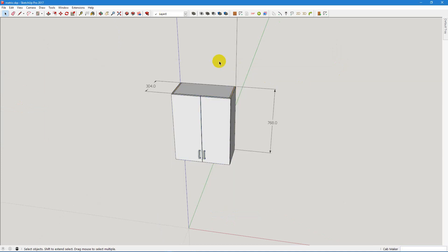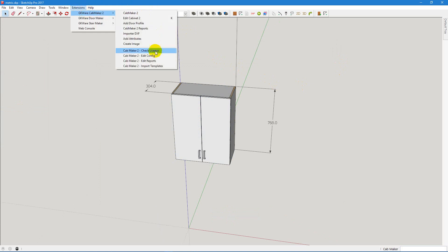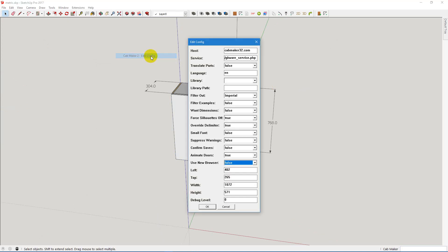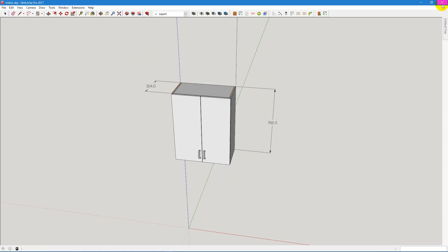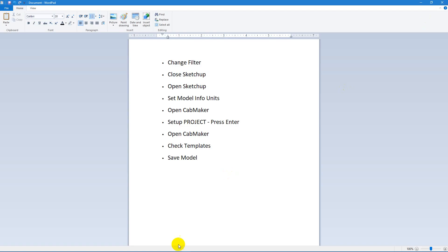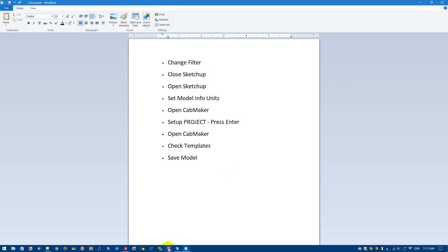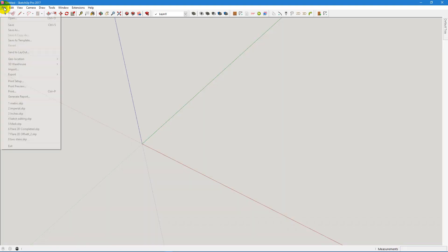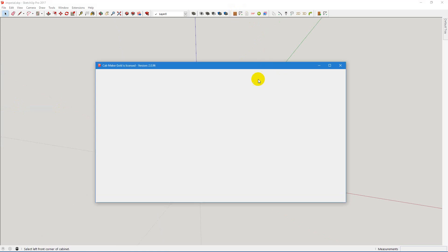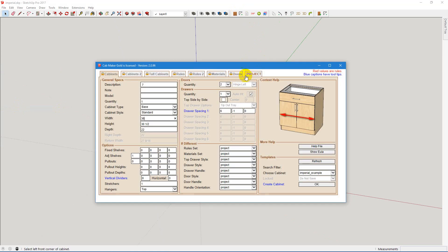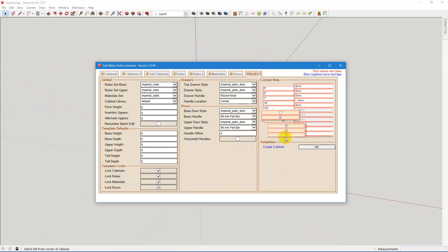Now we can go back to the imperial and work that way. So again, let's try that. Filter out metric, we're going back to imperial. Close SketchUp. Reopen SketchUp. Open up the imperial and everything's set up the way we left it.